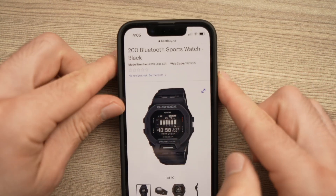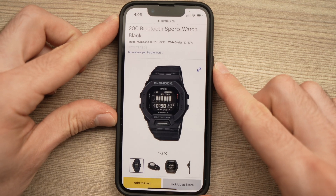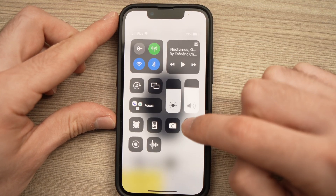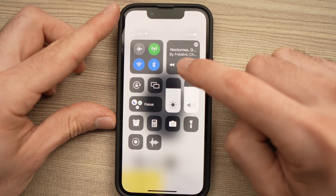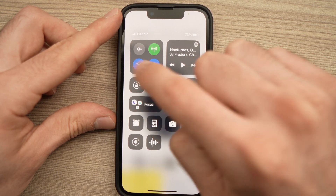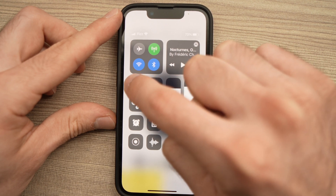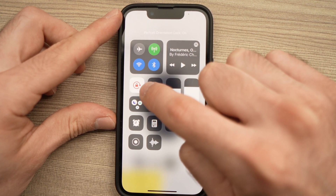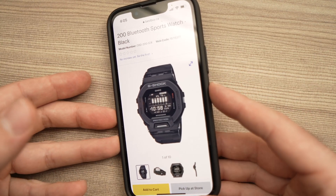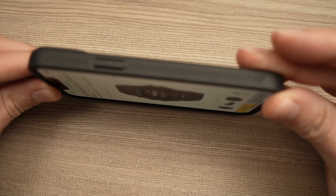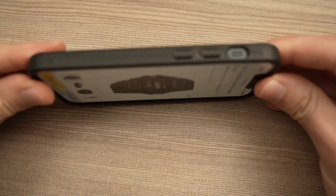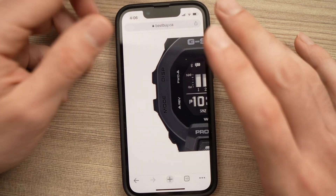To lock screen rotation, swipe down from the top right corner until you see the Control Center menu. Tap the lock icon with an arrow around it once, and it will turn red. This means the screen is locked in that orientation, so if you try to turn the phone it won't switch to landscape mode.